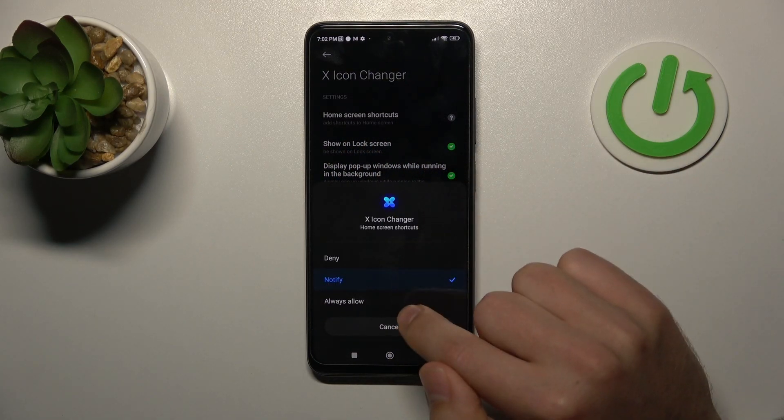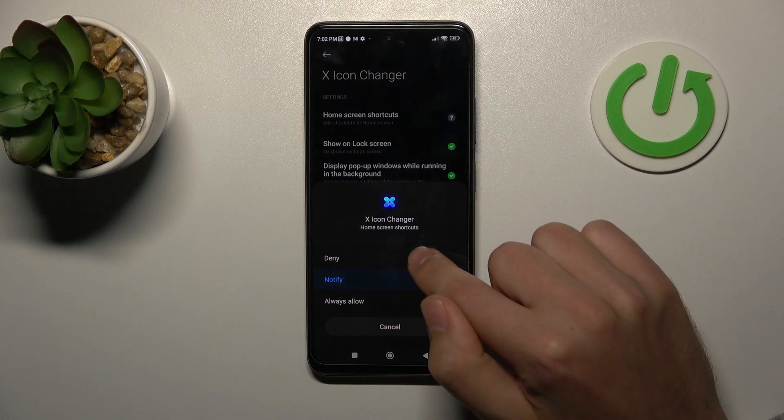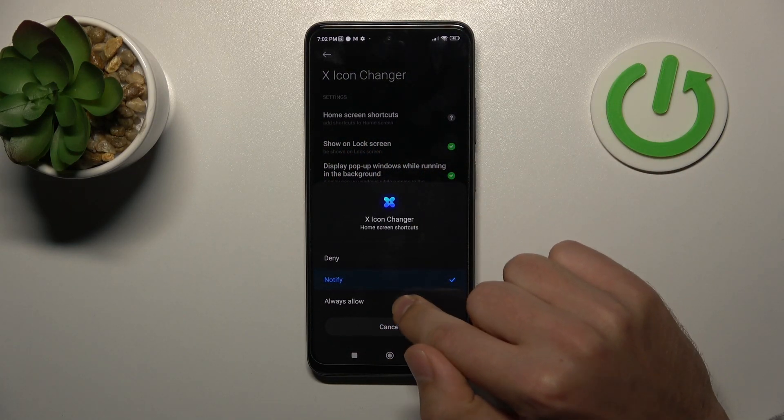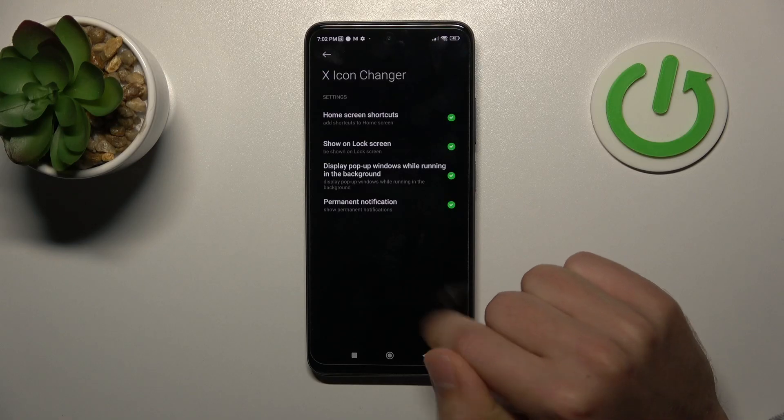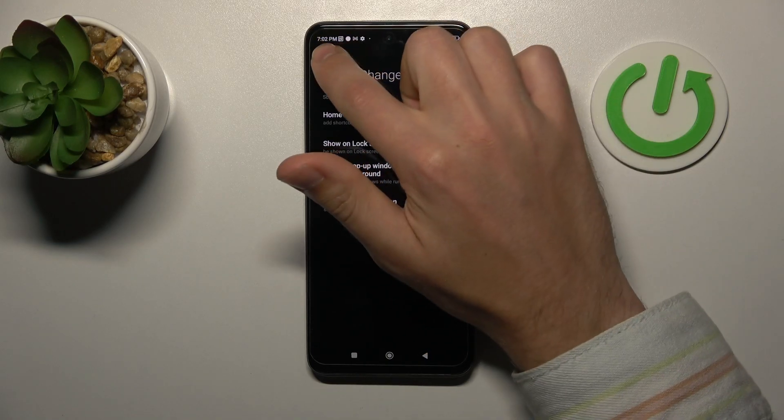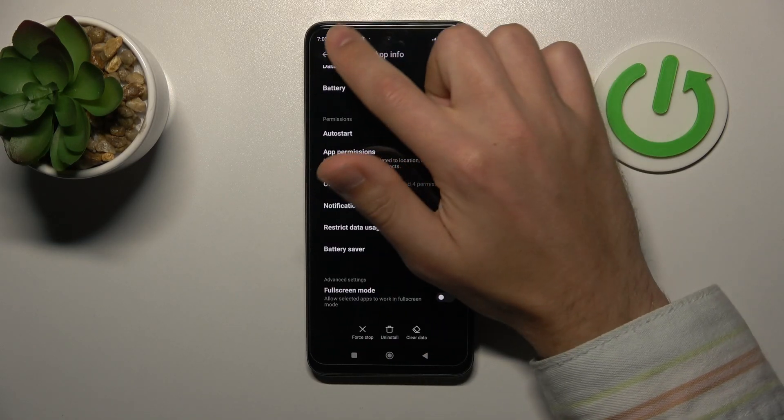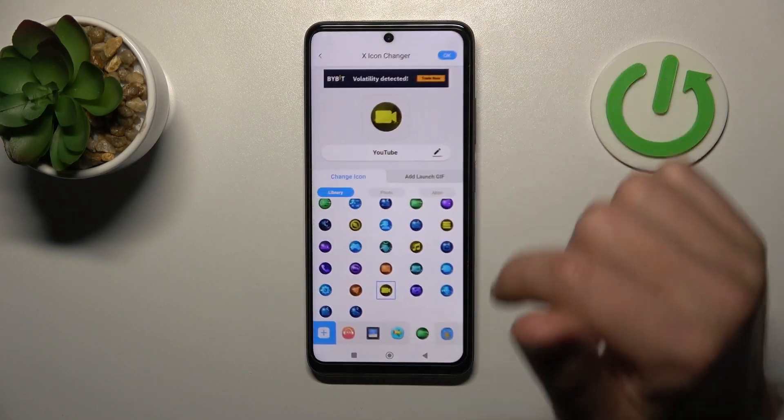Tap on this option and tap Always Allow. Then click Back, and Back one more time.